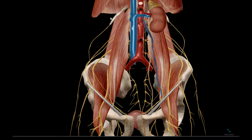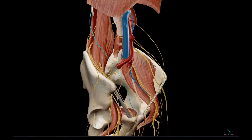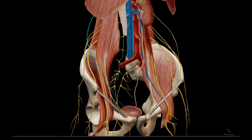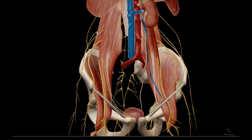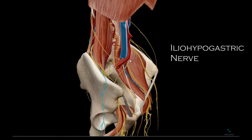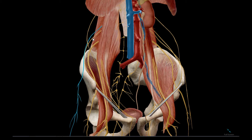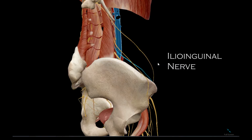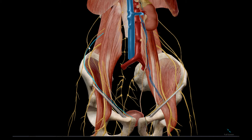I've removed the organs and vessels from the right side for clarity. Starting with this nerve here, which is an extended ventral ramus of T12, the subcostal nerve. The next nerve down is the ilio-hypogastric nerve. We also have the ilio-inguinal nerve, which traces right along the inguinal ligament.